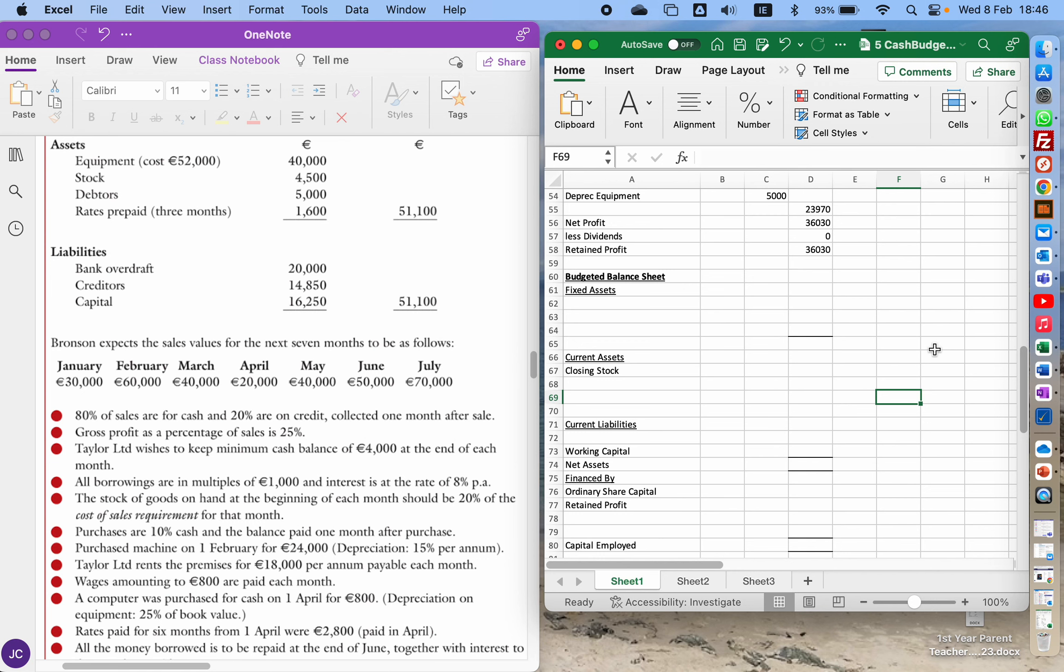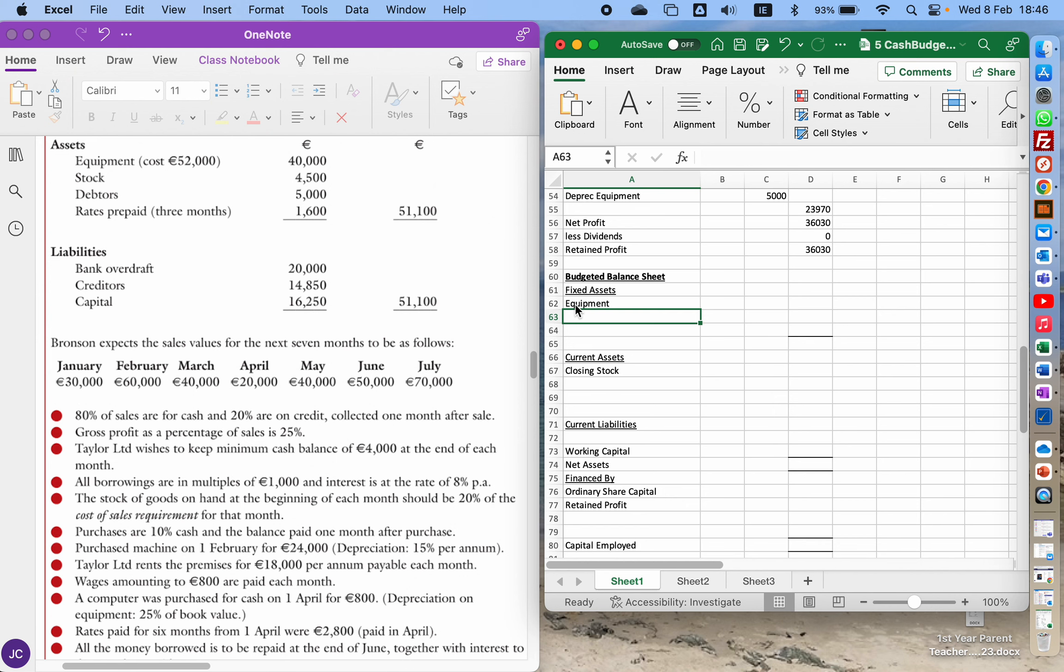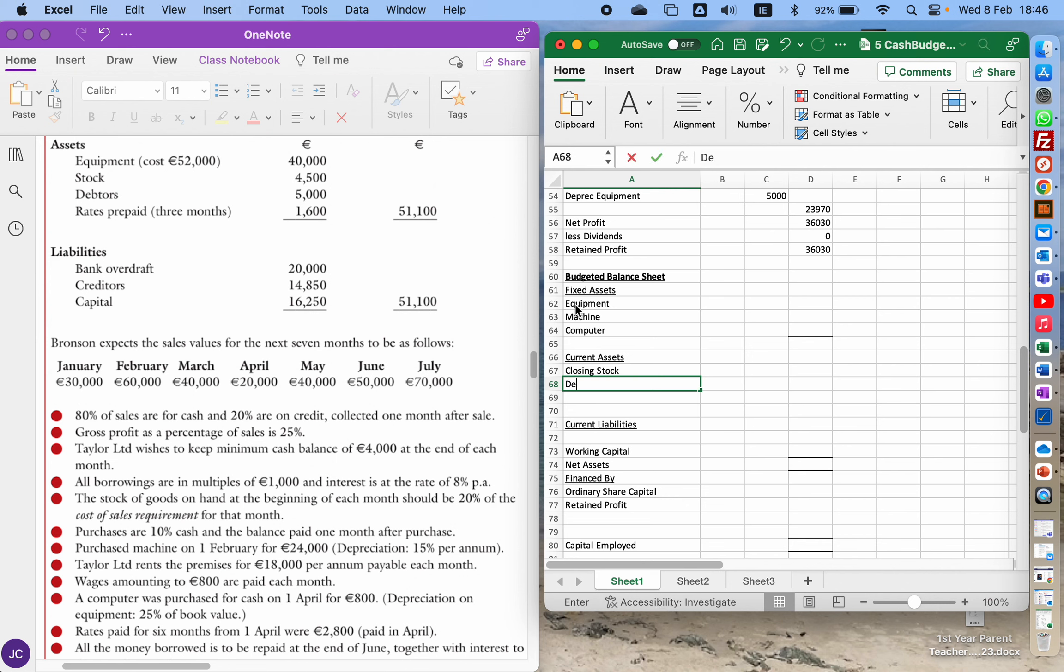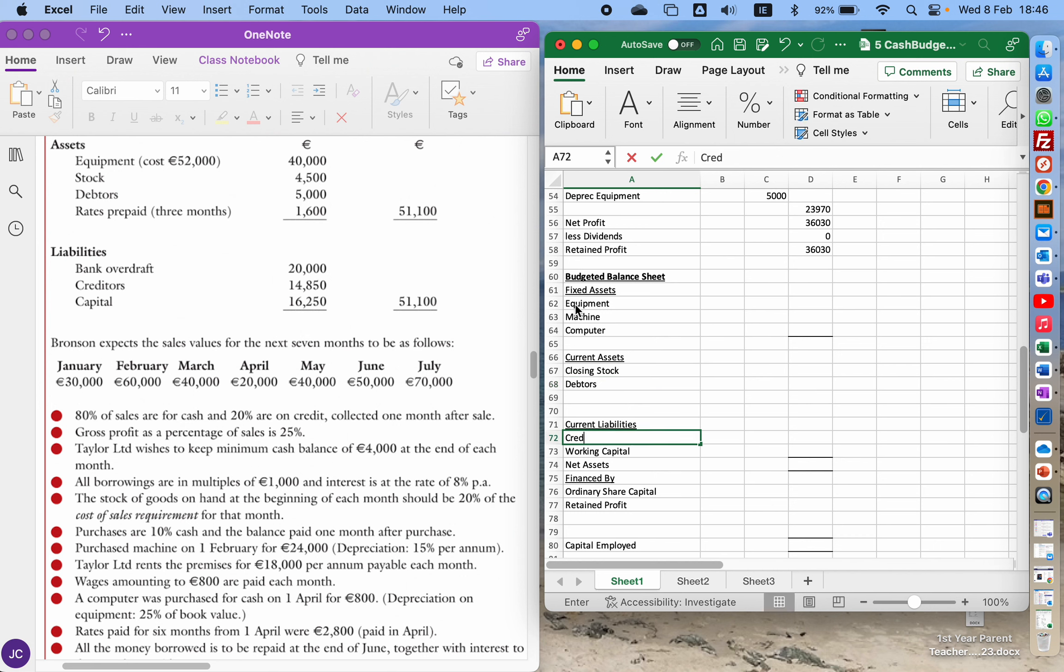So our balance sheet. I start by laying out the blank document as I normally do and we'll have our fixed assets. So we had equipment at the beginning, then we bought a machine and then we bought a computer. Current assets we're going to probably have cash, we could have a bank overdraft, we'll go back and have a look at our bank document for that. We'll have debtors, and current liabilities we'll have creditors. So we'll just start with that as our basic structure.